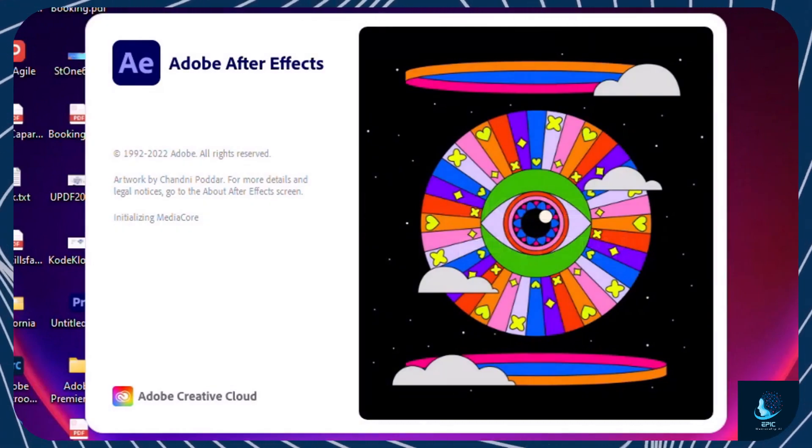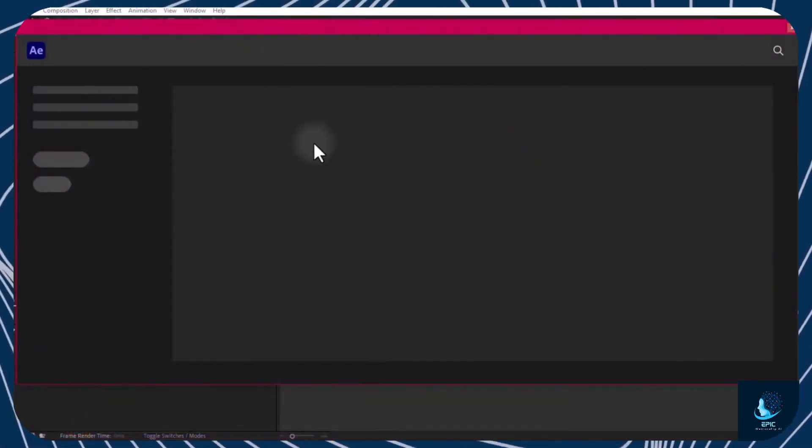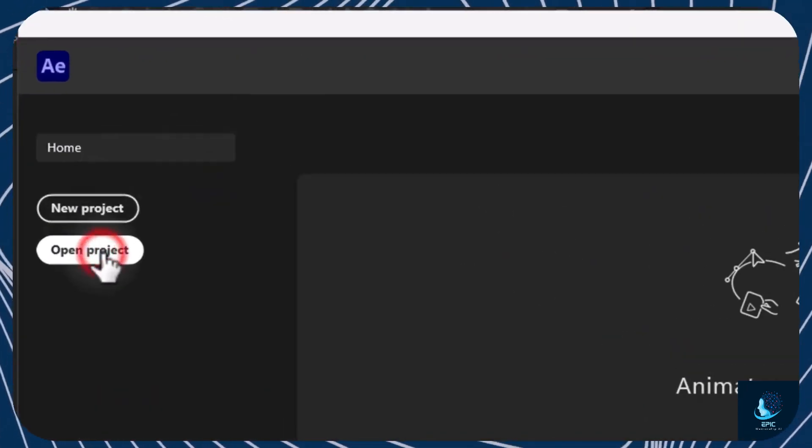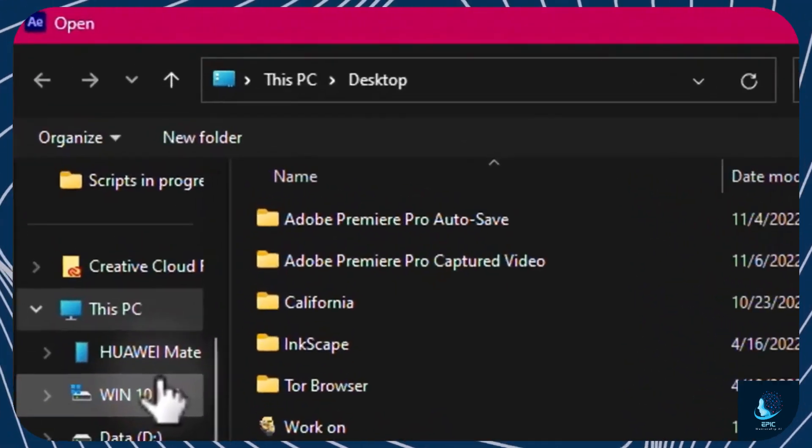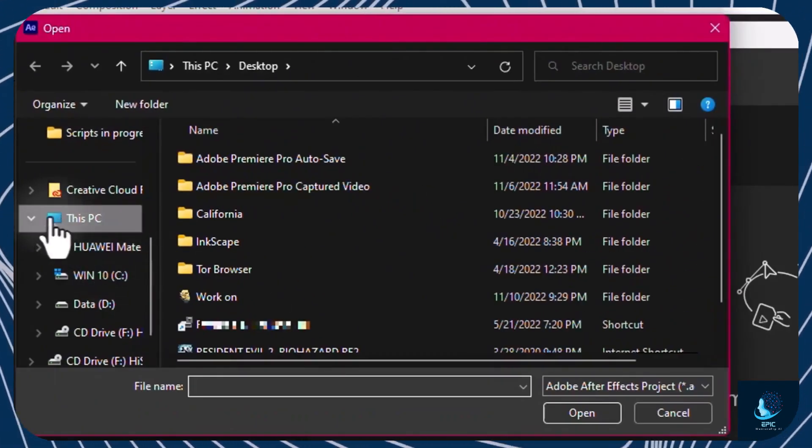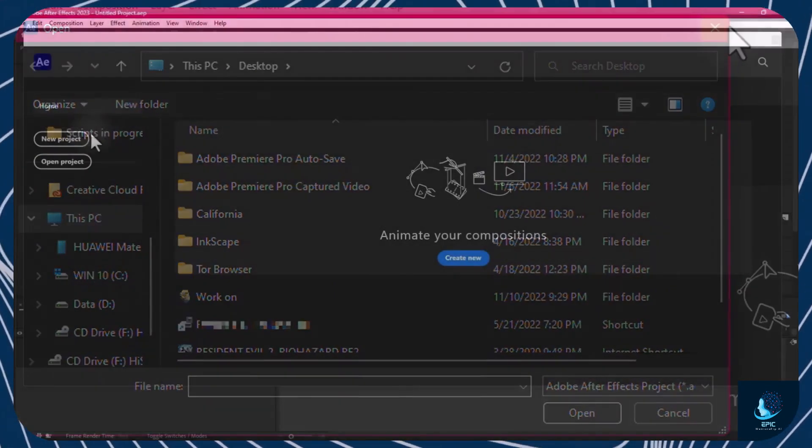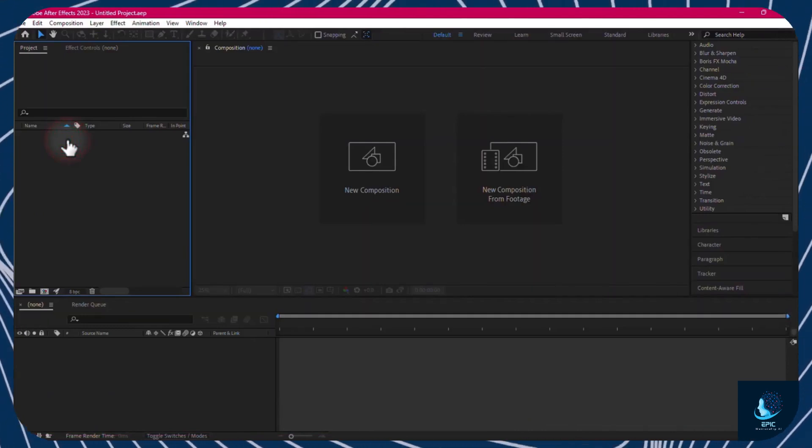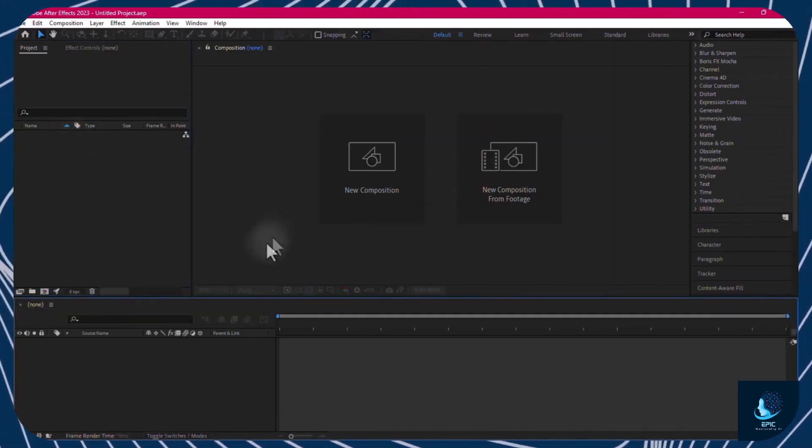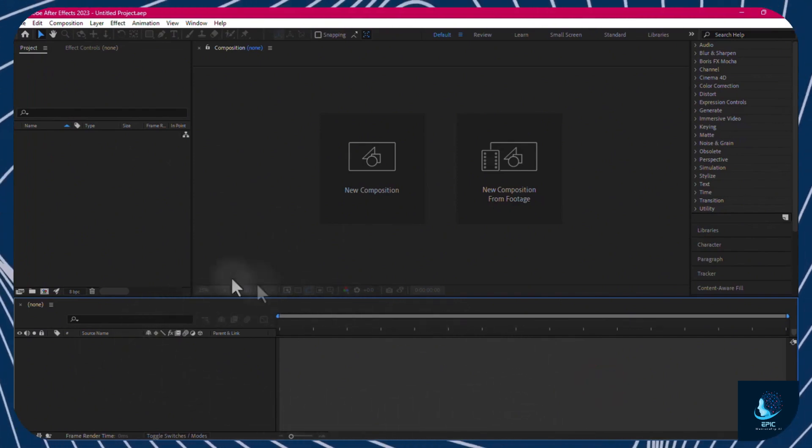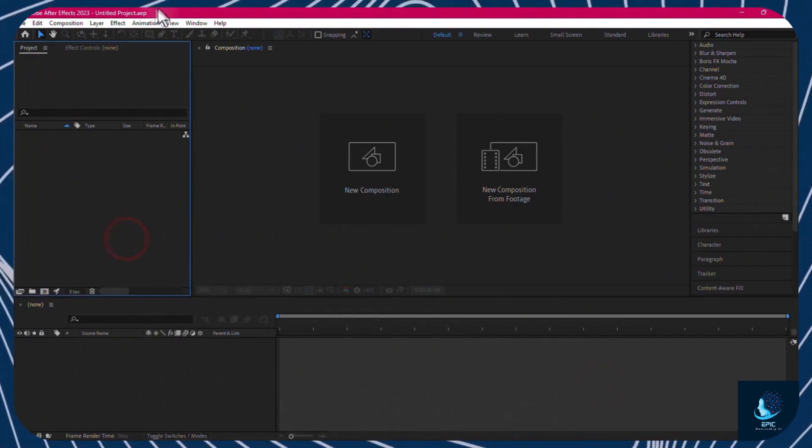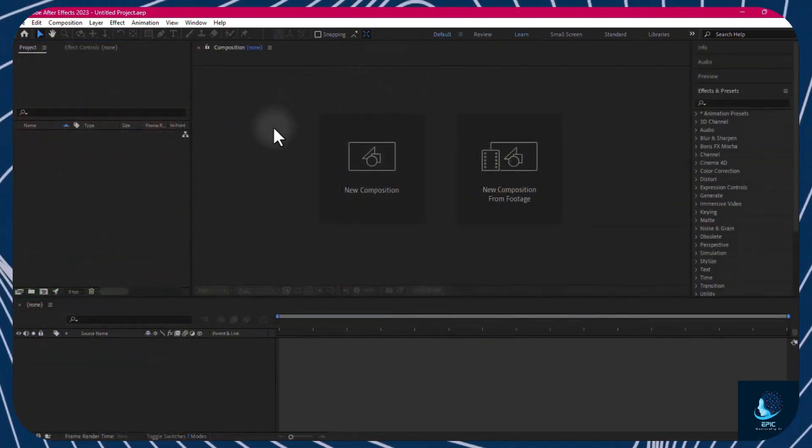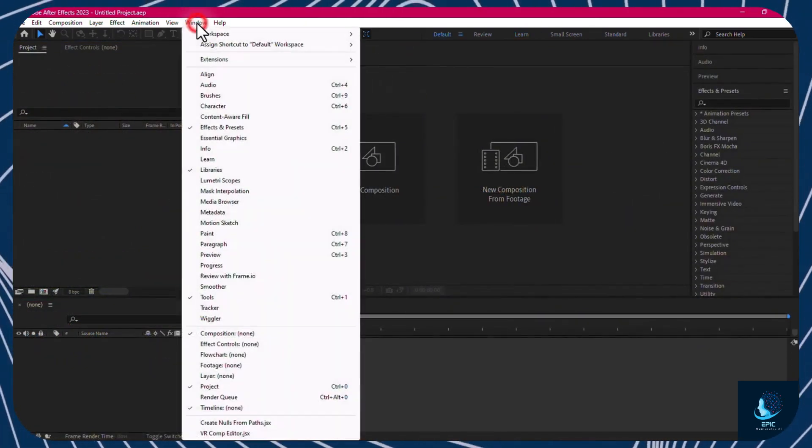As you open After Effects, its home screen page shows up. You can go to Open Project to search for an existing AE project you have, or start from a new one with New Project. This gets opened on the main interface with the timeline at the bottom, which is the place where you will work and build your video, and several panels around it. In case you miss any panel, make sure to reopen it from the Window tab.